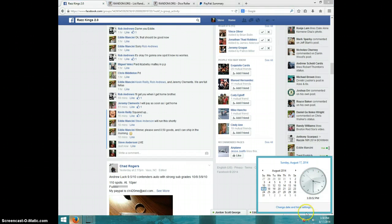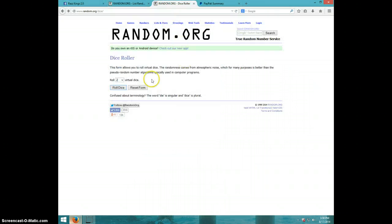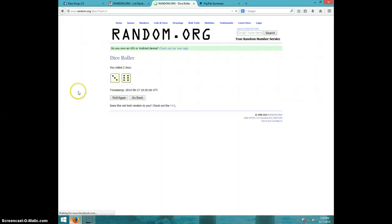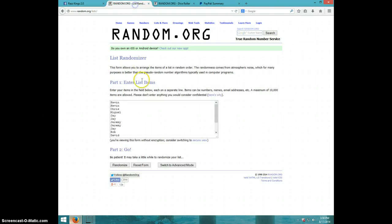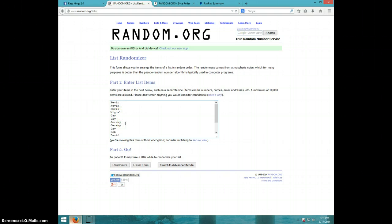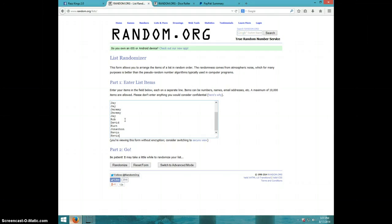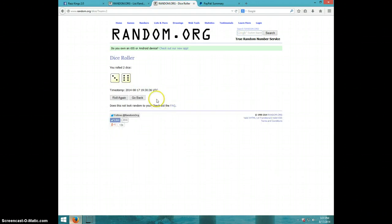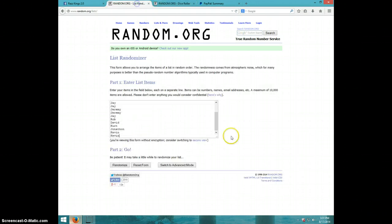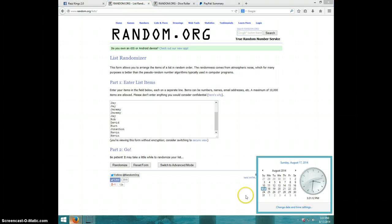It is 3-3-2 dice, no snake eyes, nine times. Kevin for two, Chris, Miguel, J for two, Jeremy for two, J Rob, David, Kurt, Jonathan, and Kevin for the last two. We're on nine times, it is 3-3-1. Good luck.